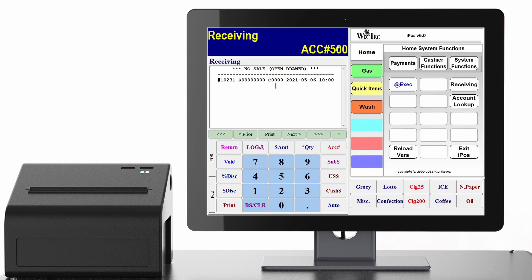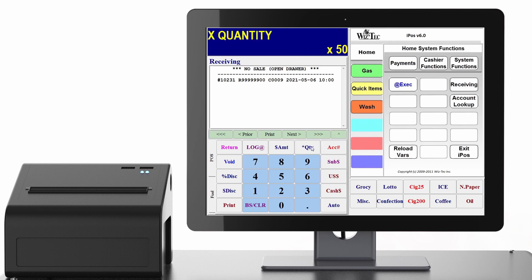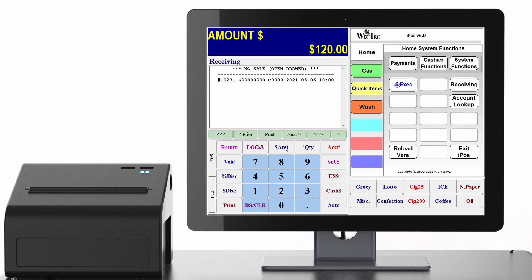According to your purchase order received from the vendor, key in the number of units you're receiving of an item and press the times quantity button. Then you enter the total extended costs of all those products and press the dollar amount button. Next you have to scan the barcode of that product or key in the product number.